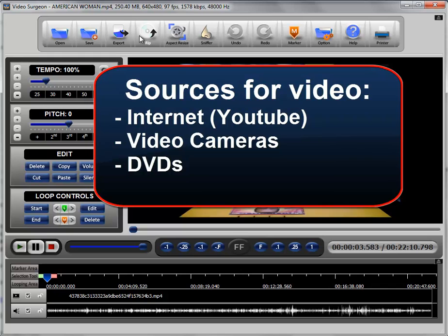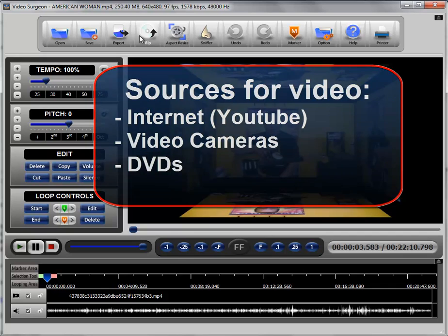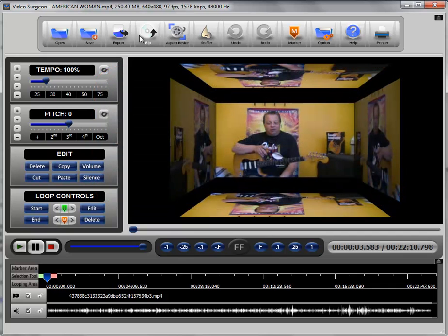And the last thing is from a video camera whether it is yours or someone else's. So that will conclude this training video on opening videos in Video Surgeon.